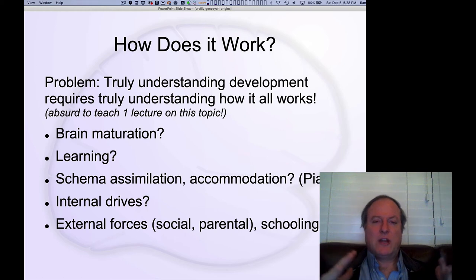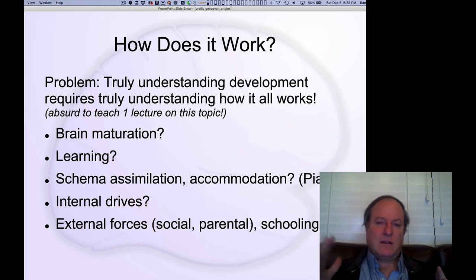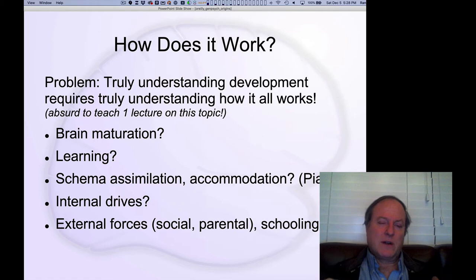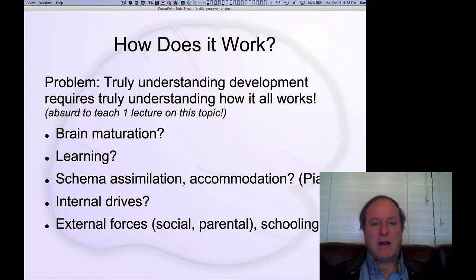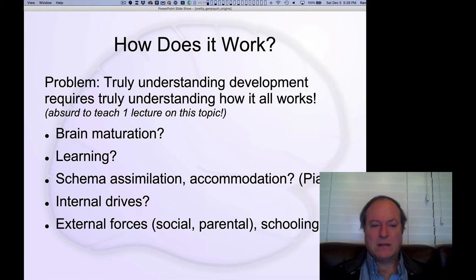Now that we've seen this trajectory at a descriptive level of how it unfolds, we're going to turn to this more fundamental question of how does it work — what are the mechanisms that are driving these developmental processes?